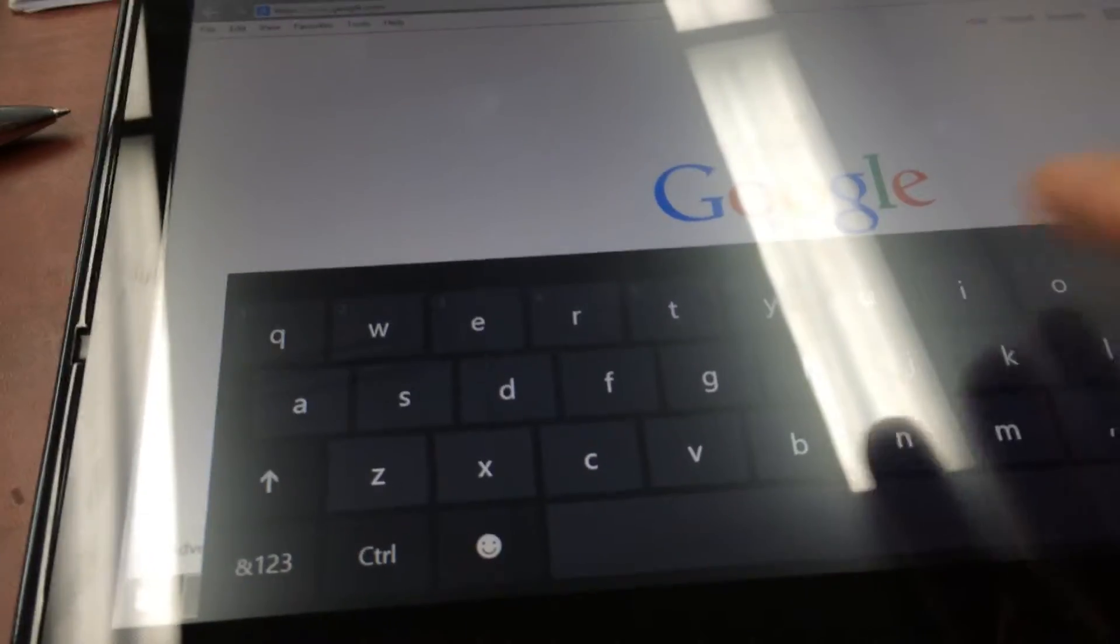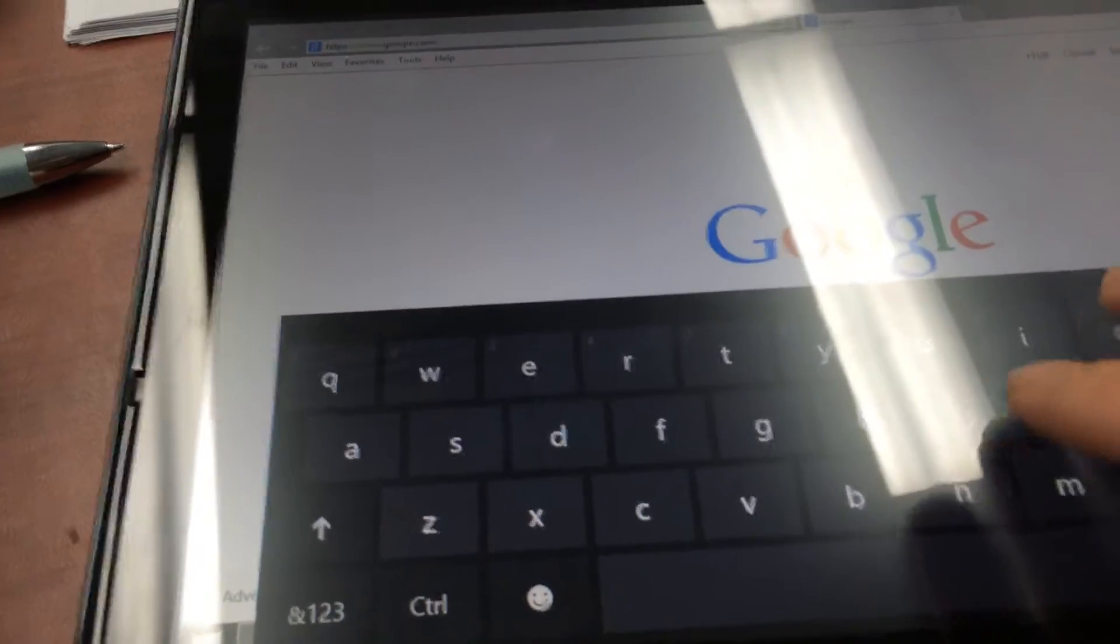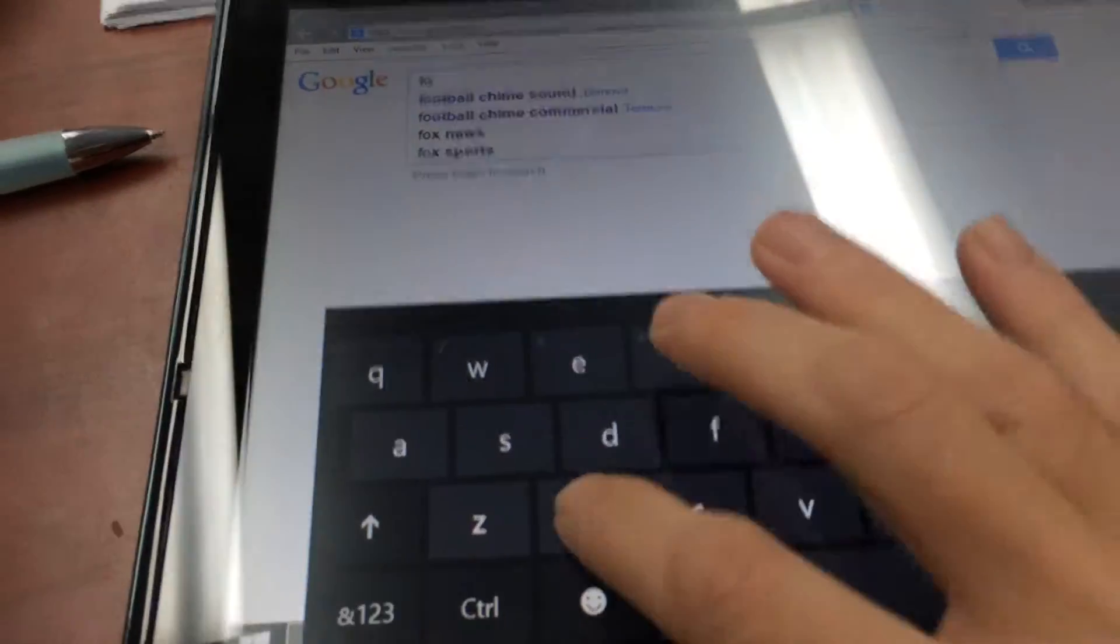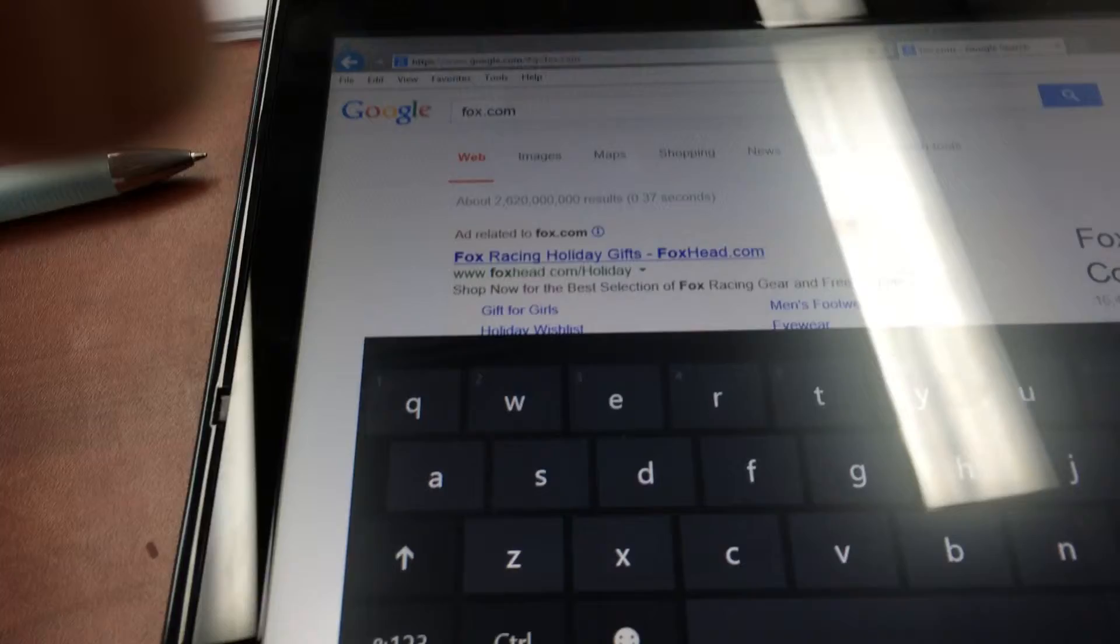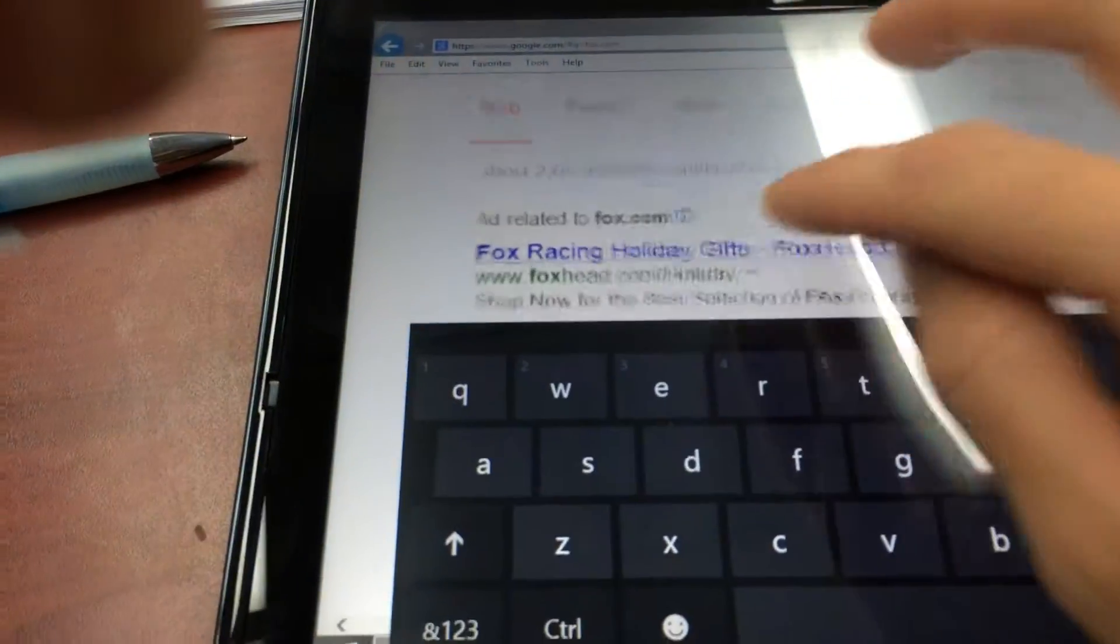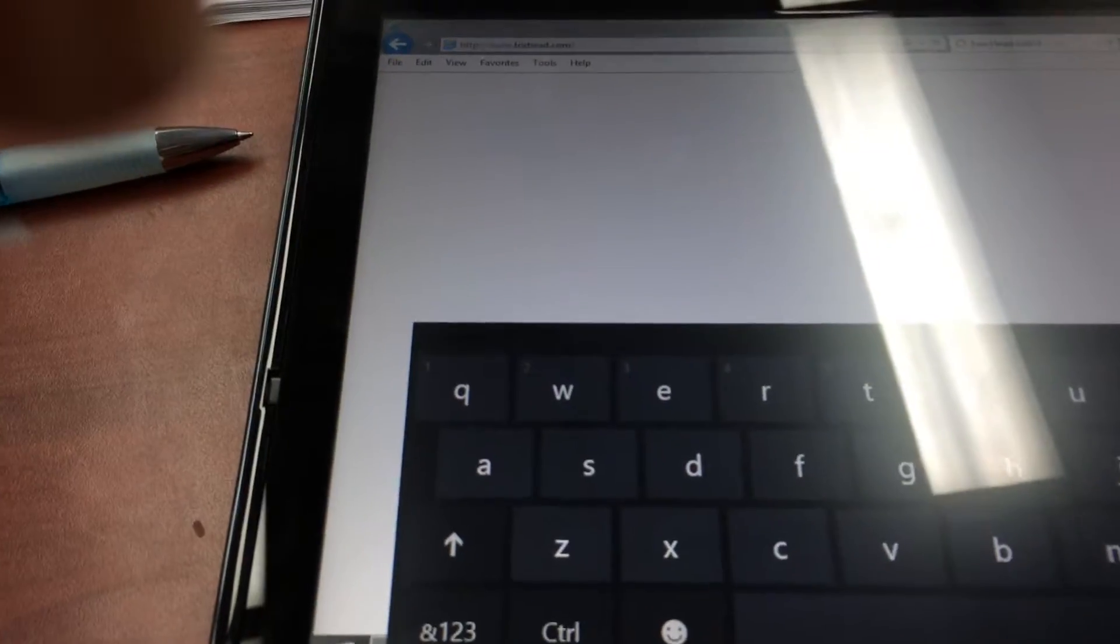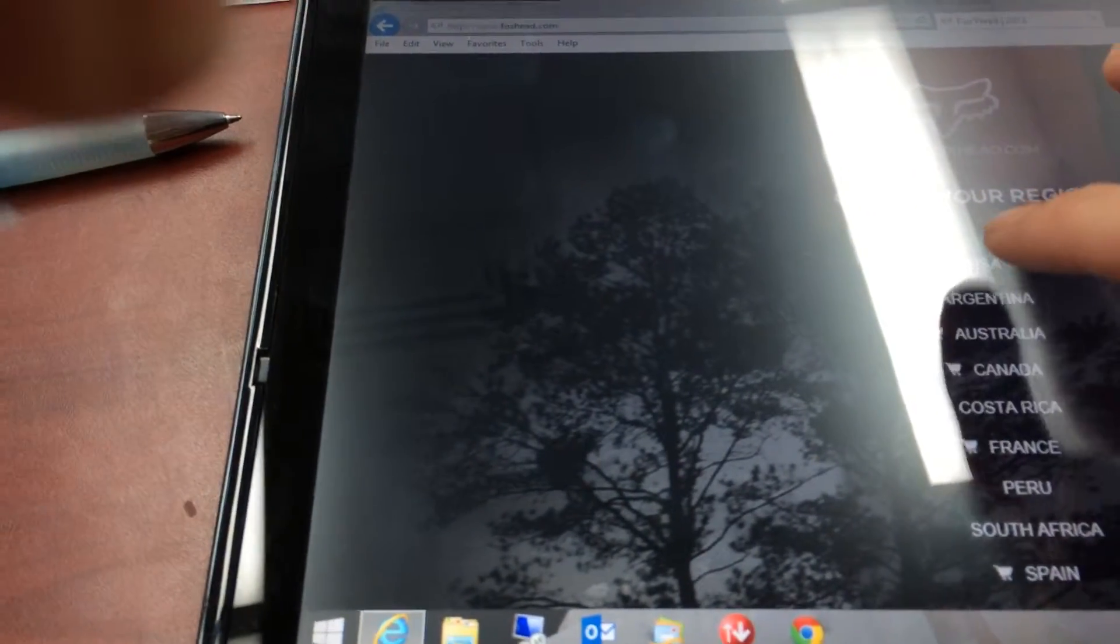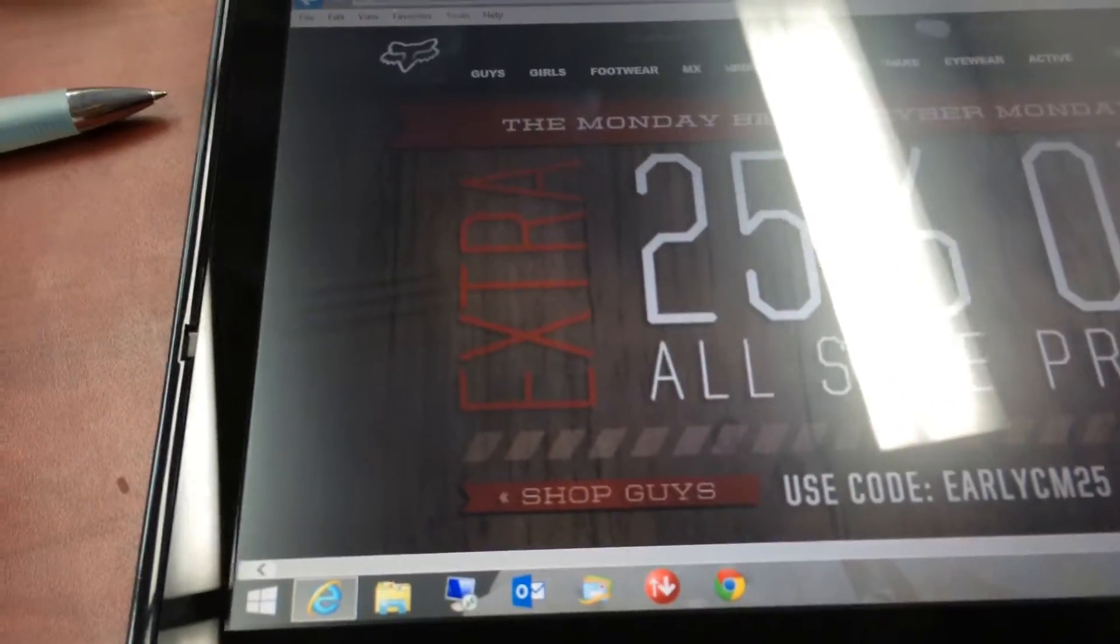Let's go to, I don't know, we'll go to Fox. Fox.com. Enter. Click here. Make it bigger. Go there. And here we go. And as you can see, you're surfing the web.